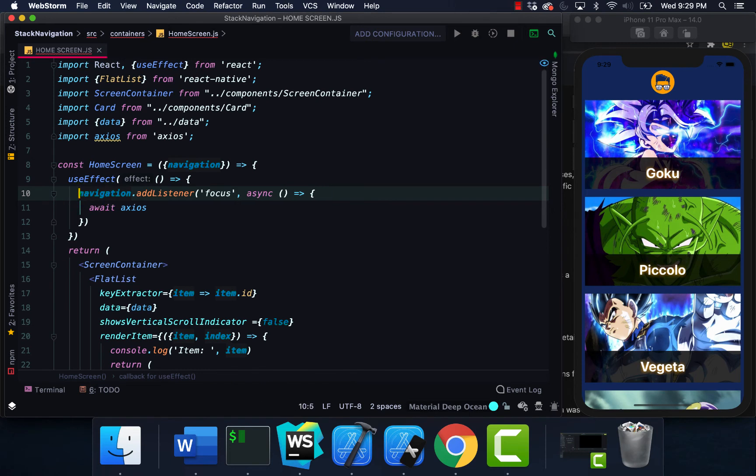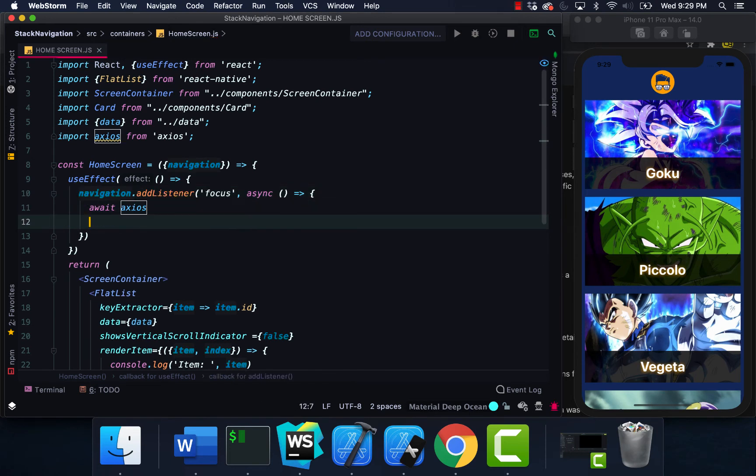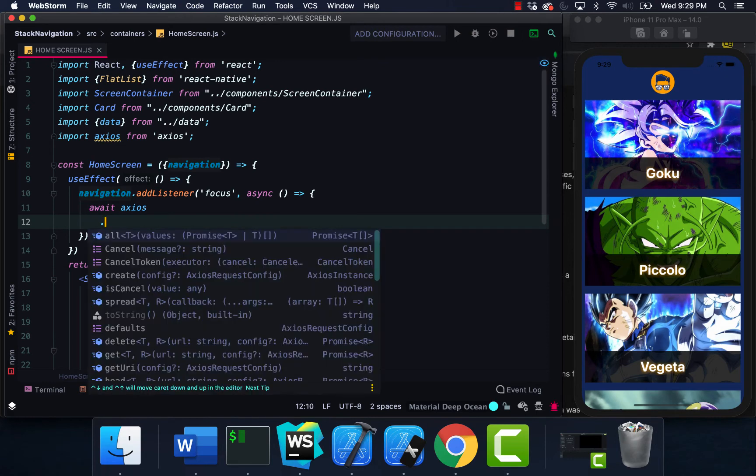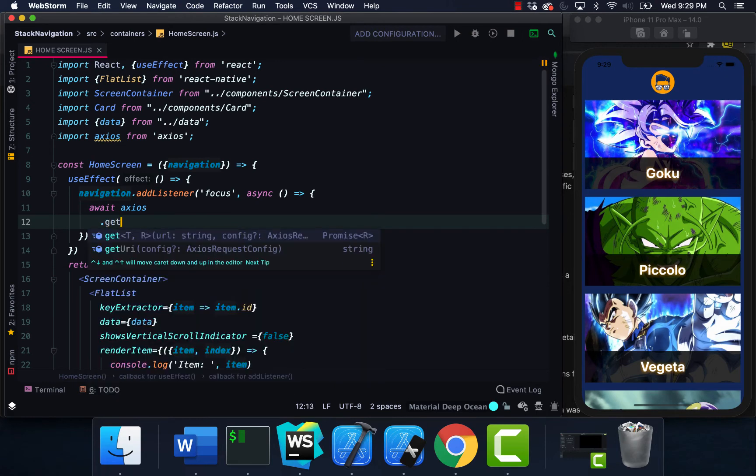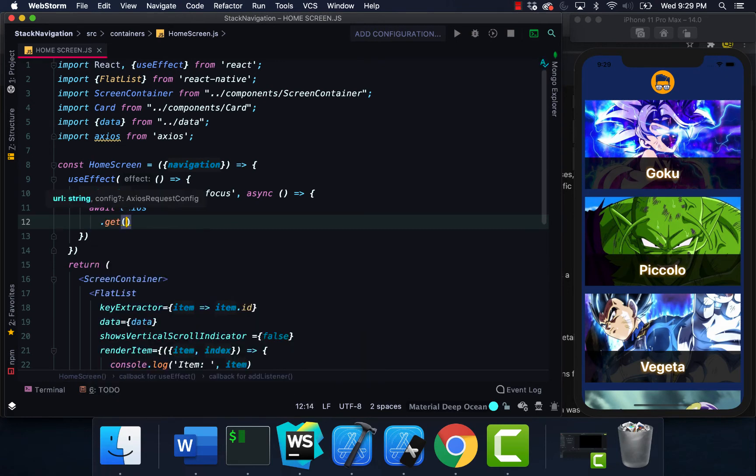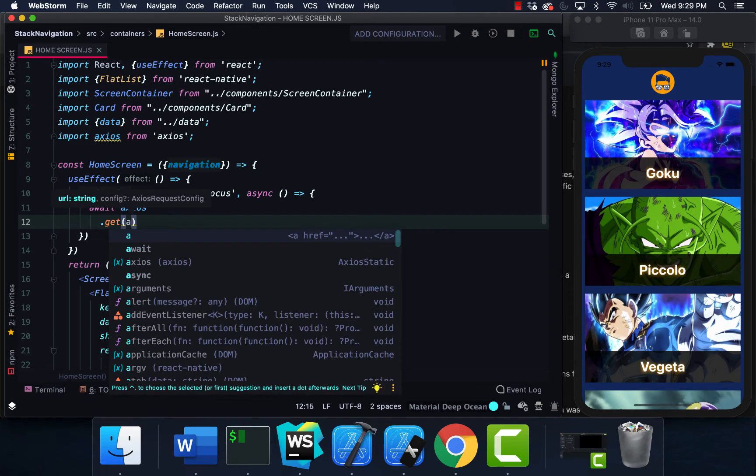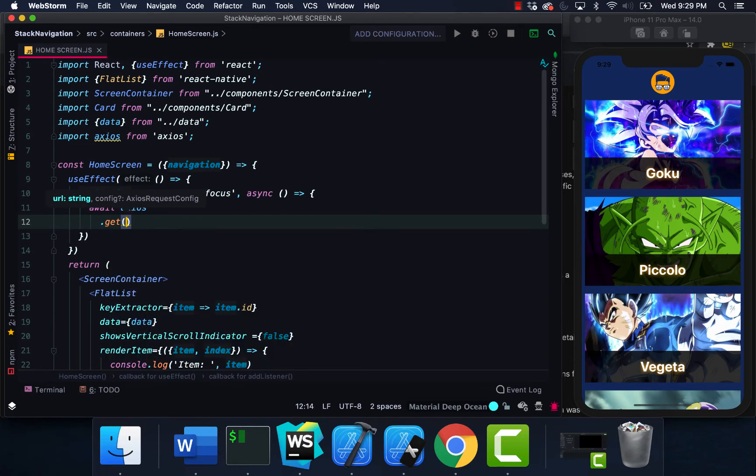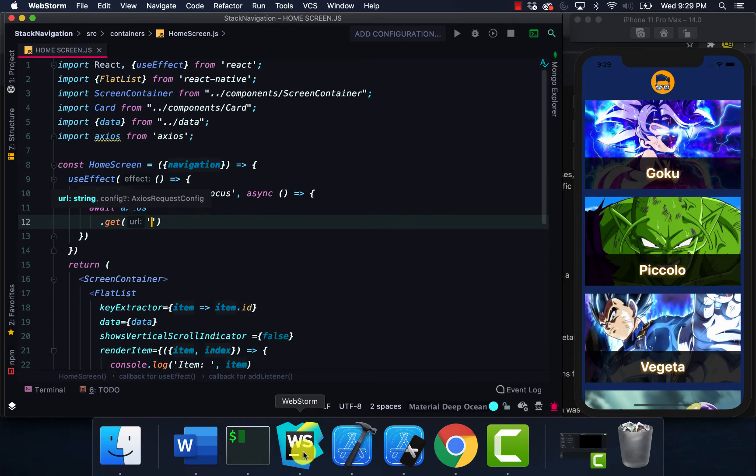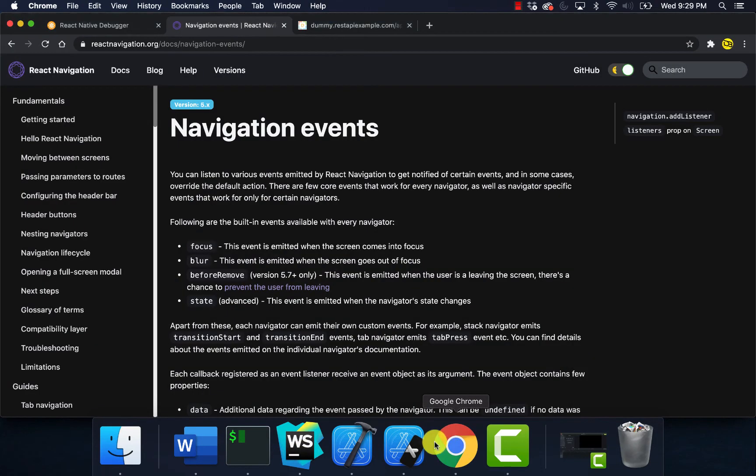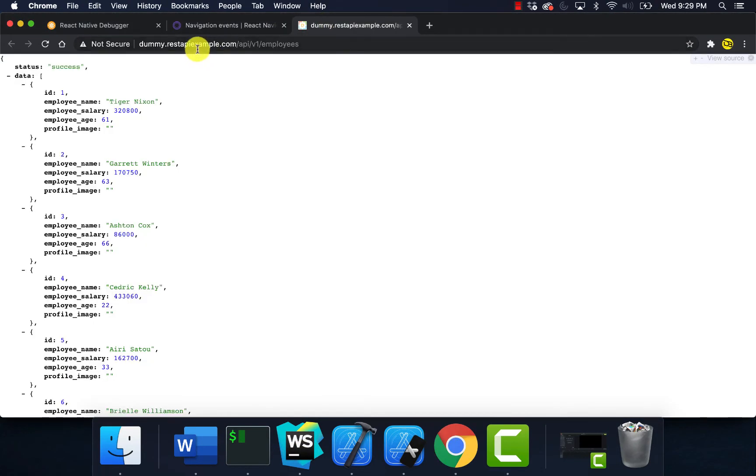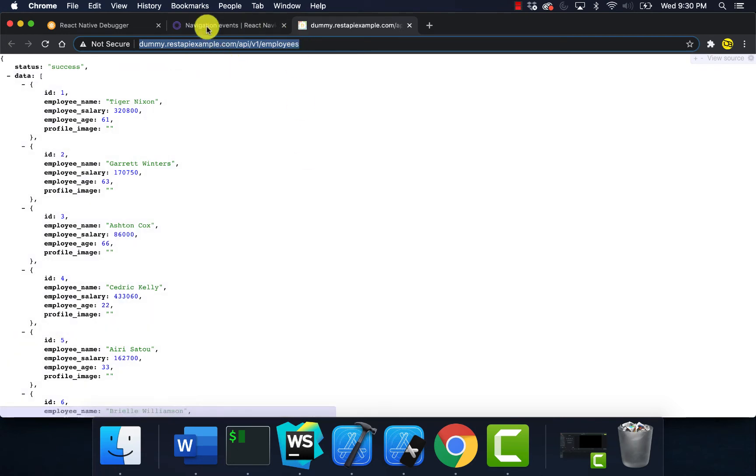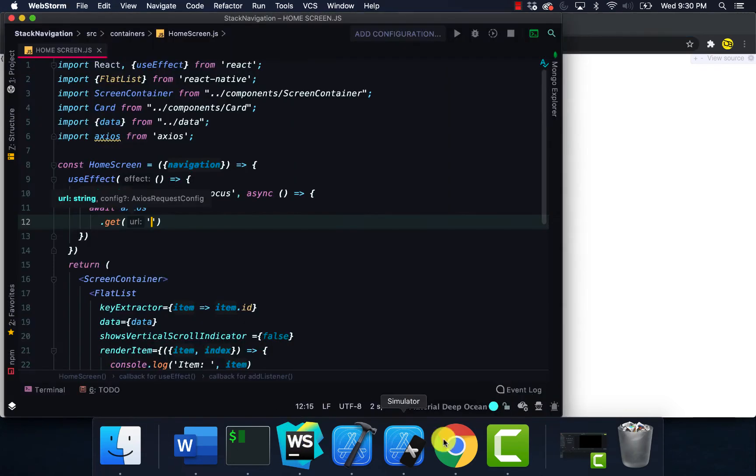I'm going to say axios - I hate when my fan gets loud like that, this is like the newer Macs, it shouldn't be this loud. I'm going to reference the URL for the API call. I'm using this dummy API link, and back to my project I'm going to use this API.